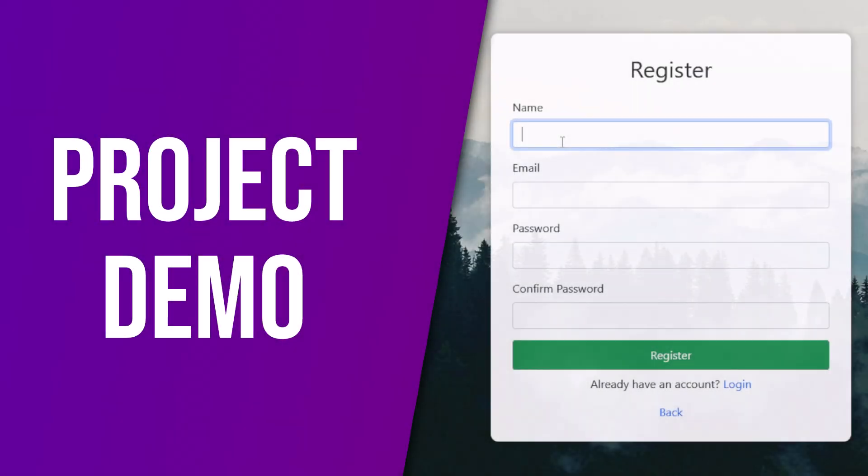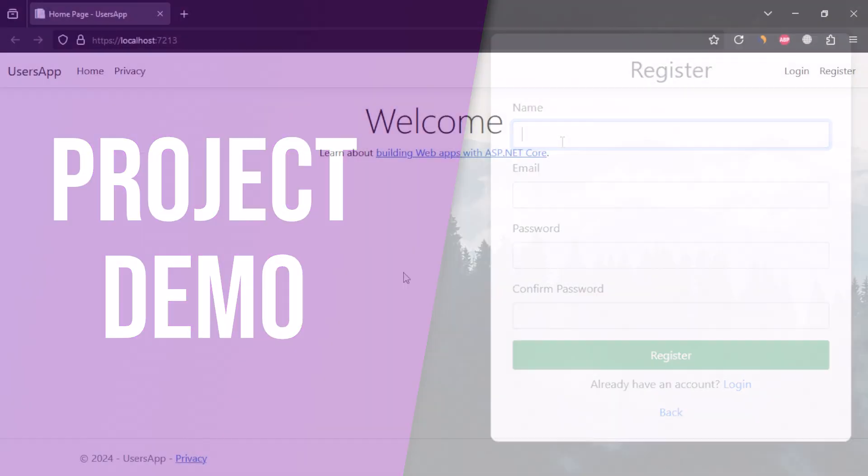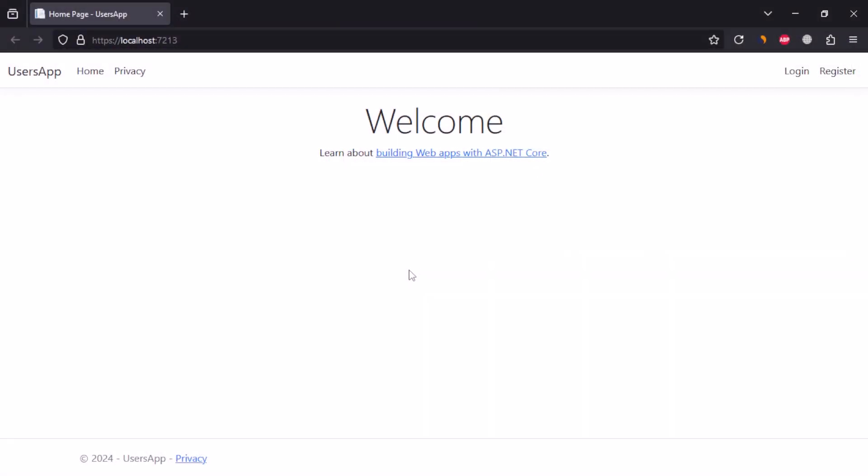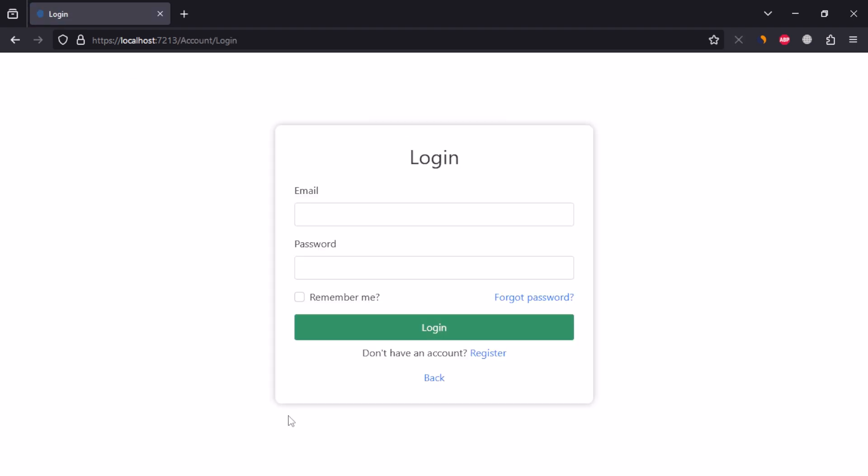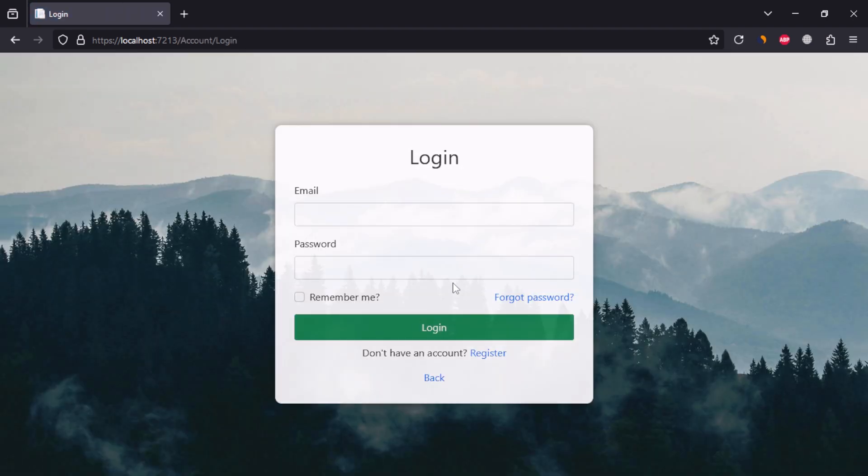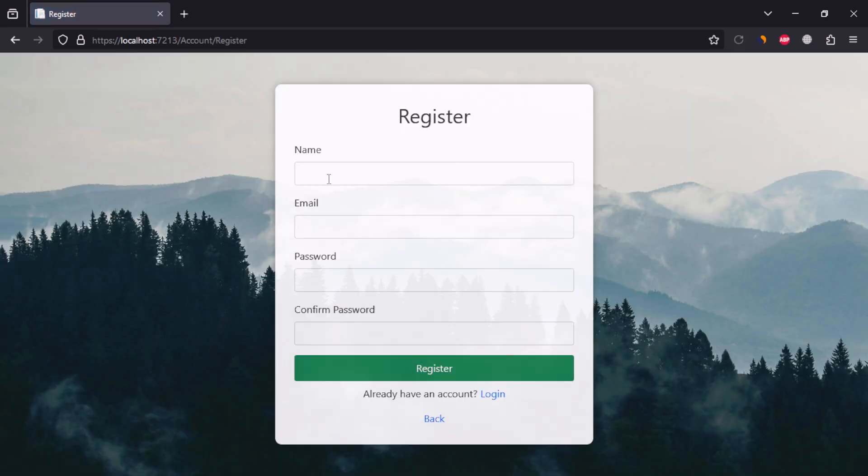Before starting this video, let's see the app demo first. In this app, we'll have some public pages and some authorized pages. We'll create custom login and registration pages from scratch using Identity Framework.